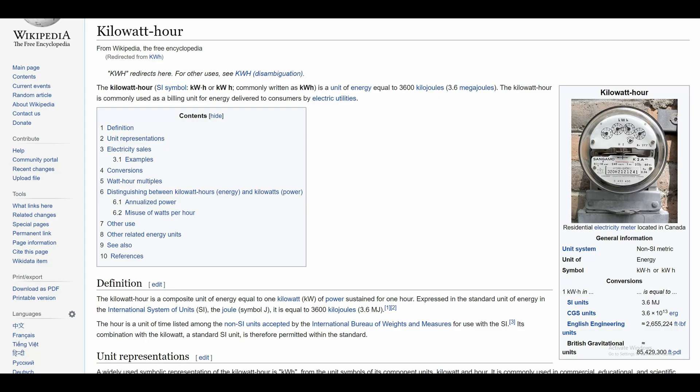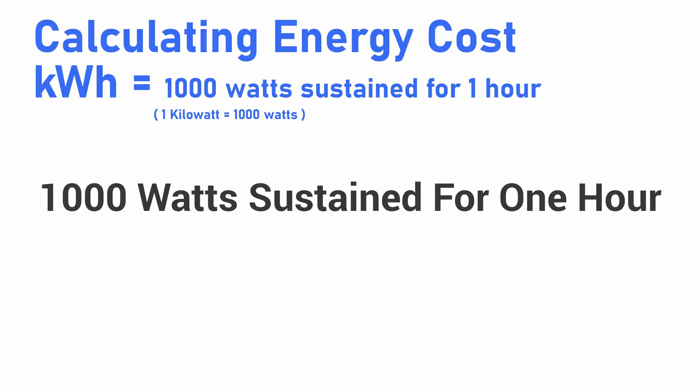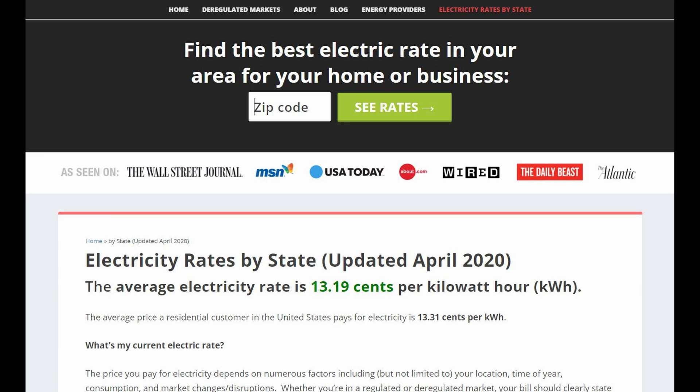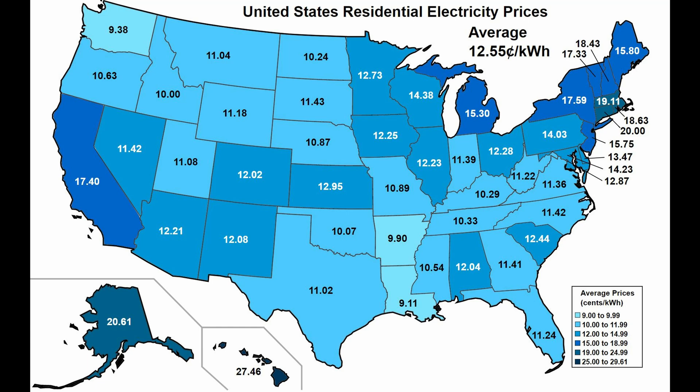Before we can start calculating anything you have to understand what a kilowatt hour is, and this is going to be our most important unit of measurement when doing any of these calculations. It is 1000 watts, or one kilowatt, sustained for one hour. This is how your energy companies calculate your electricity usage. The average across the United States is about 13 cents per kilowatt hour, but this can vary greatly based on where you live — it could be cheaper or more expensive. So we're just going to use 13 cents for our calculations.